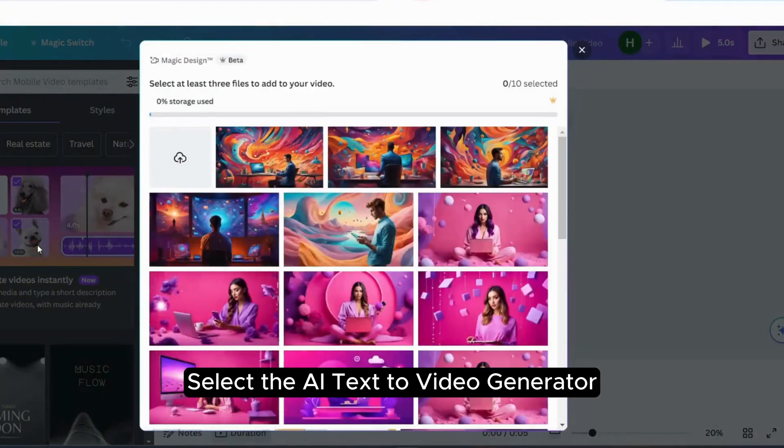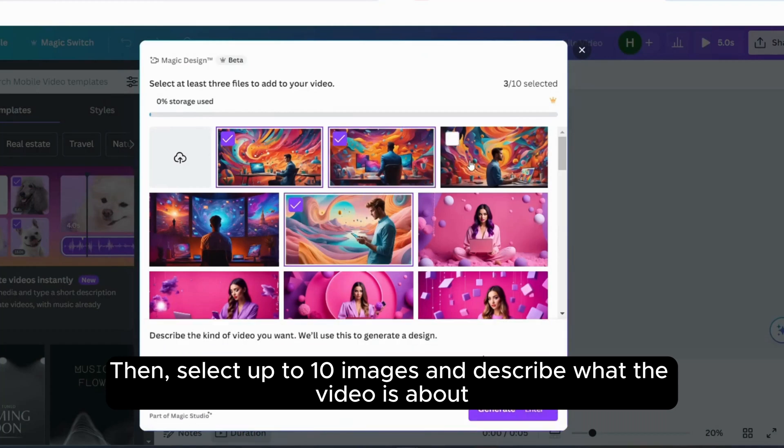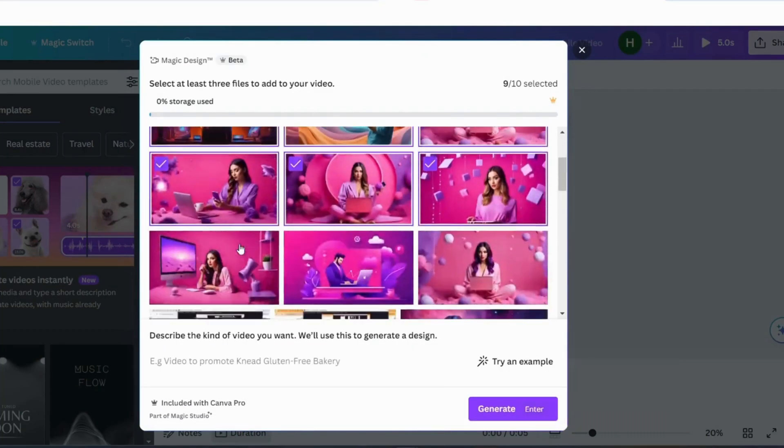Select the AI Text to Video Generator. Then, select up to 10 images and describe what the video is about.